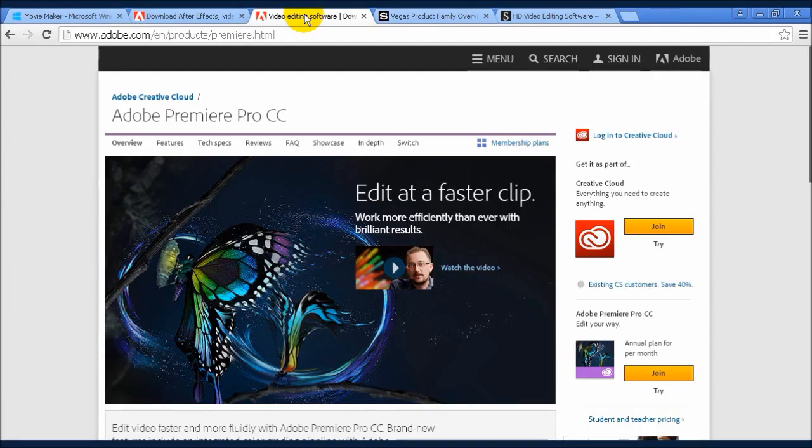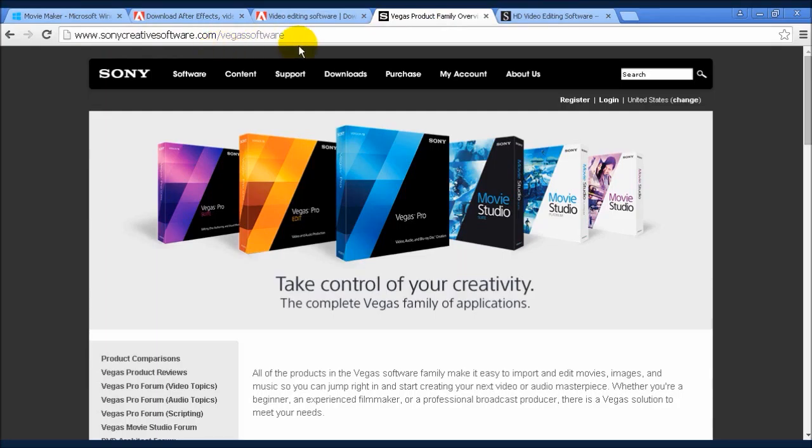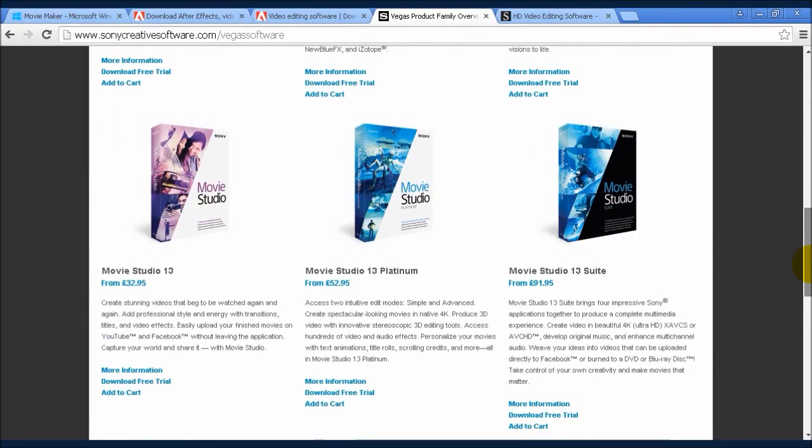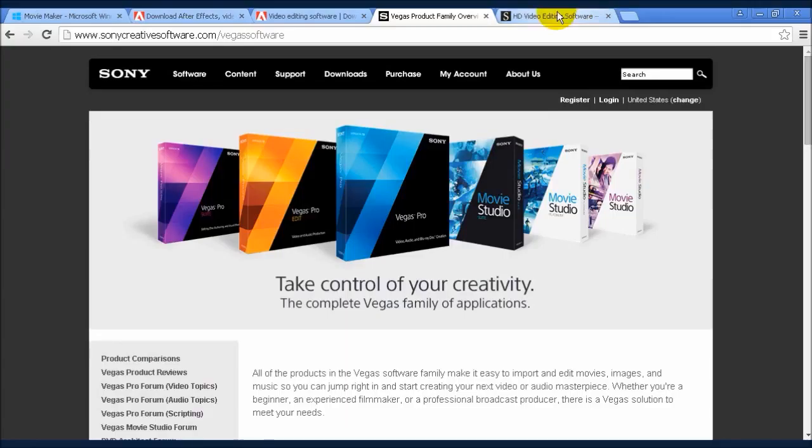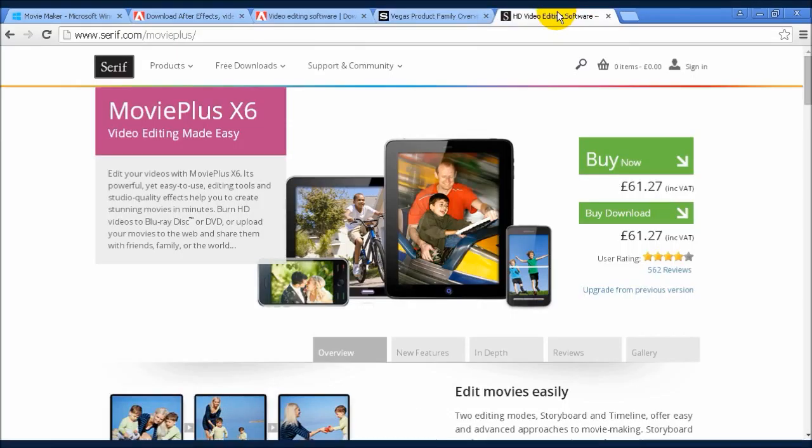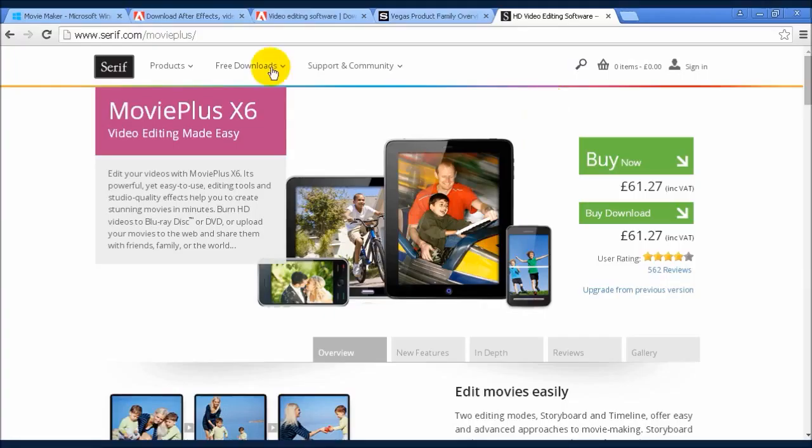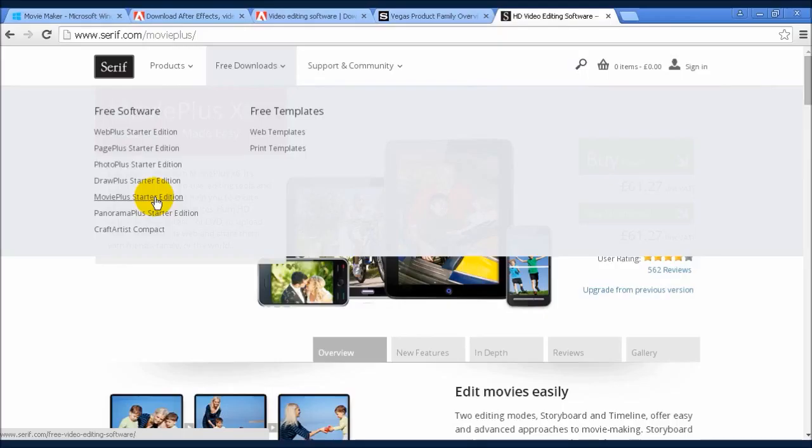Alternatively, you can use software on your computer, and a couple of good ones are Sony Vegas, which you can download from sonycreativesoftware.com/Vegassoftware. And you can see you've got all the different types of software here. Or you can use Serif Movie Plus, which you can download from serif.com/MoviePlus. And it's very reasonably priced. £61.27 is about $40 at the time that I'm making this video. There is a free version of Movie Plus available as well if you click on the Free Downloads tab and come down here to Movie Plus Starter Edition, which does a lot of the basic functions, although some of the other more advanced features are limited.